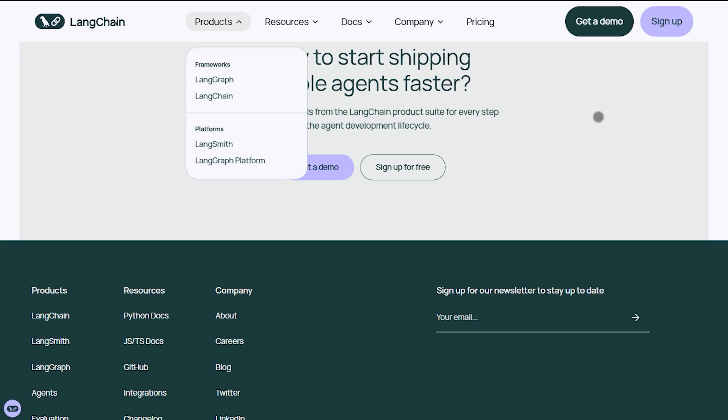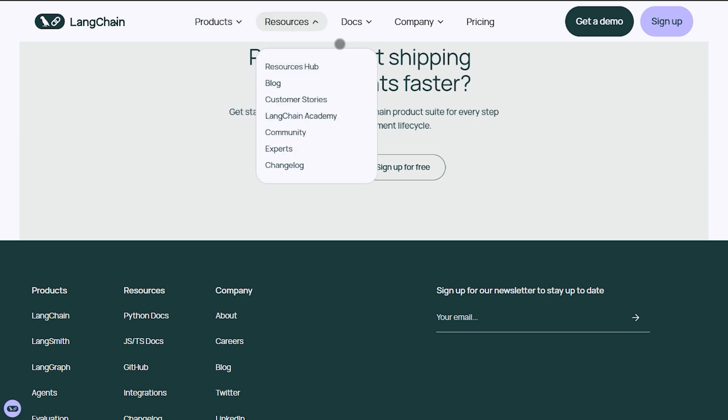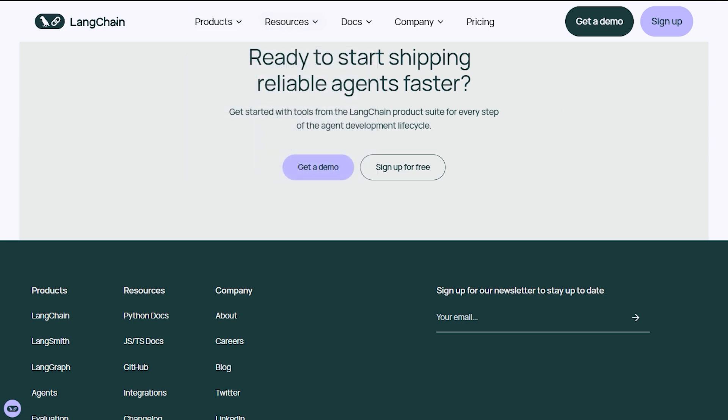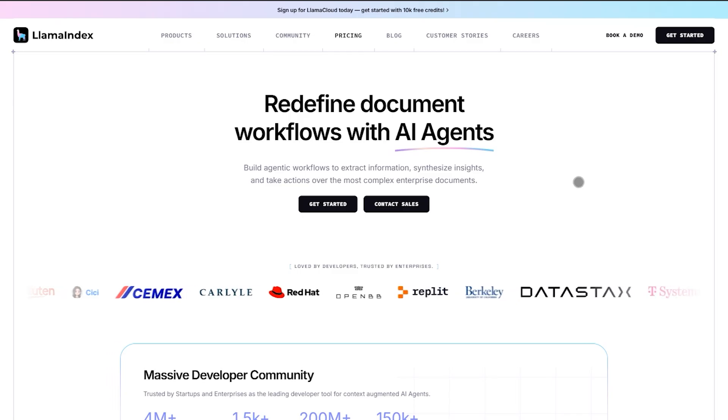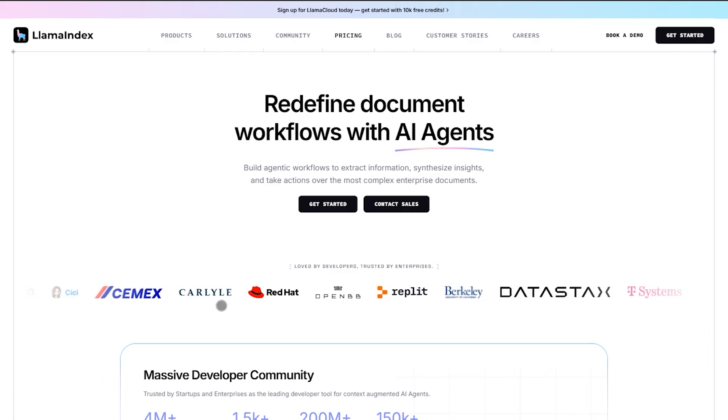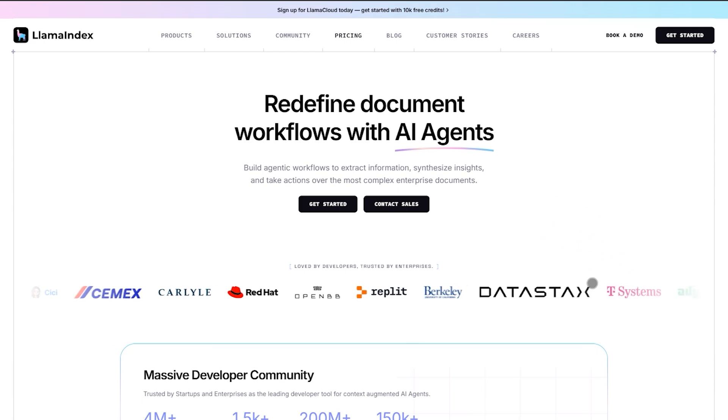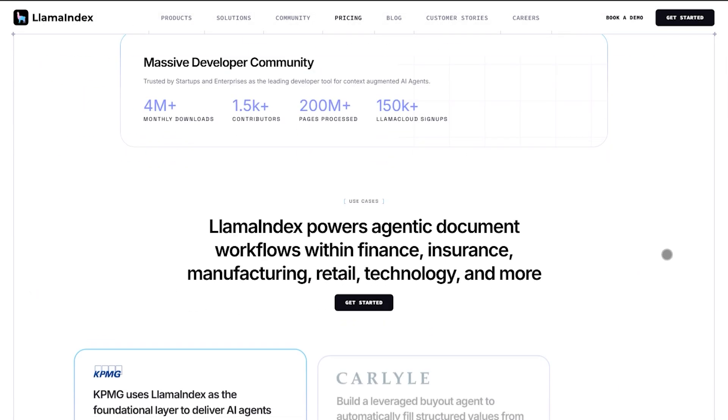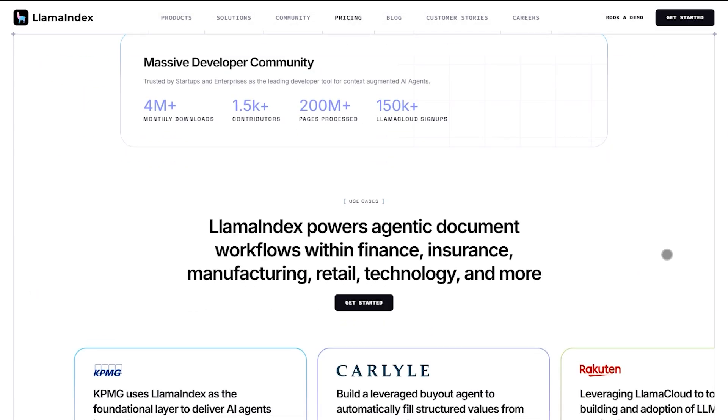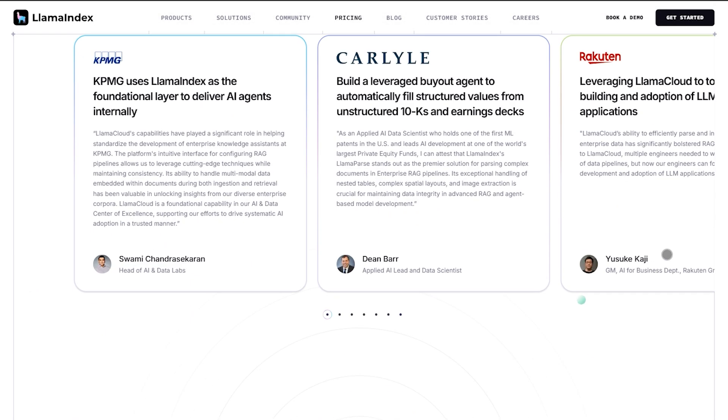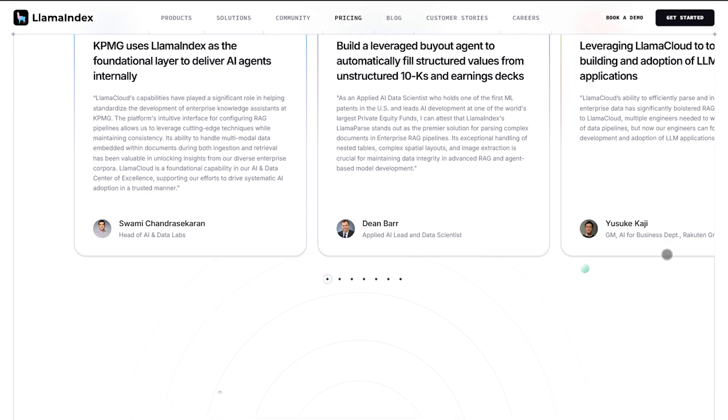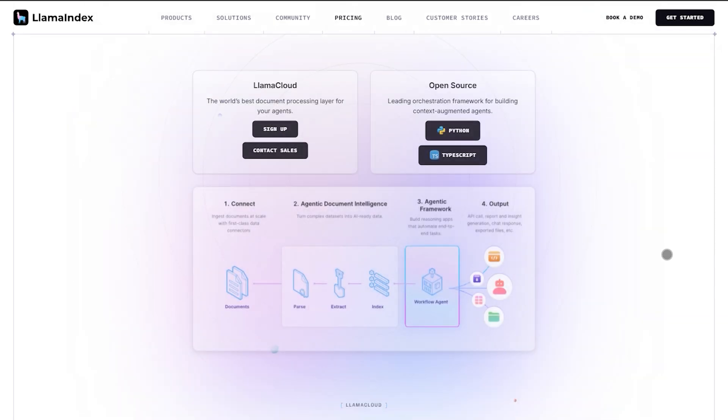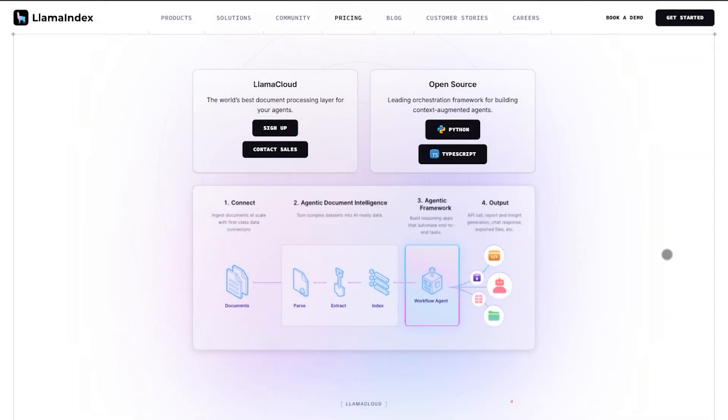Next up, Llama Index. RAG made simple. It's laser-focused on ingesting data—PDFs, APIs, databases—building semantic indexes, vectors, trees, and spinning up query engines.